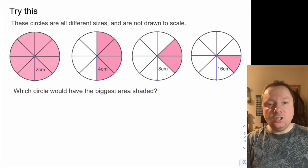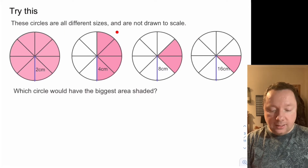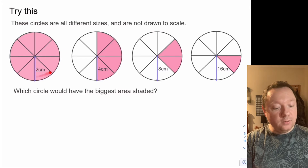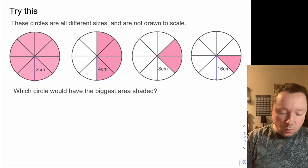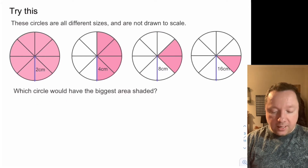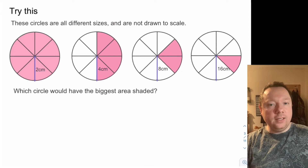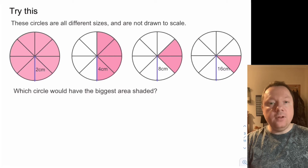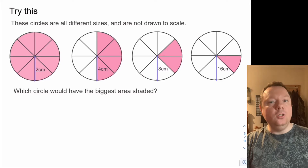The first activity says try this. These circles are all different sizes and are not drawn to scale, so although they look the same size they are not the same size. Which circle would have the biggest area shaded? You'll work out the area of the bits but leave your answer in terms of pi because it will be quicker. Pause the video here and come back when you are done.